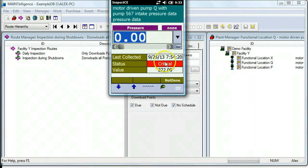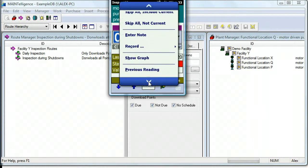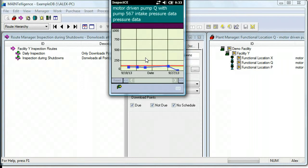If you want to see more information about historical records, you can click on the Action button and scroll down to Show Graph. This will show historical data taken over time.